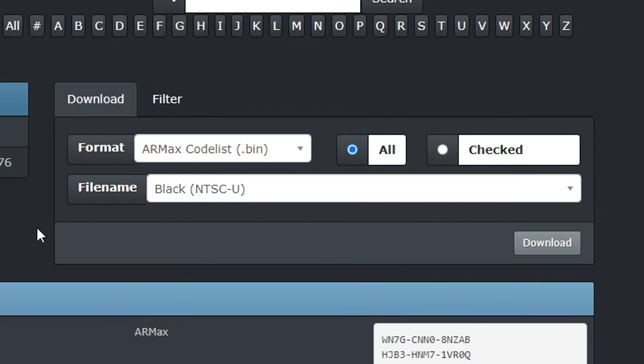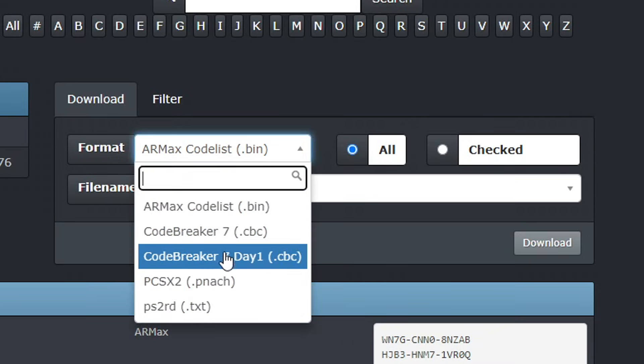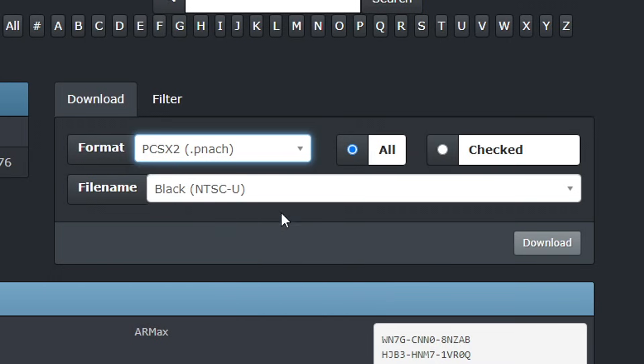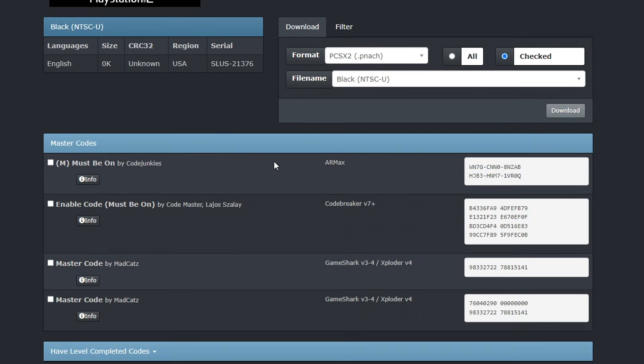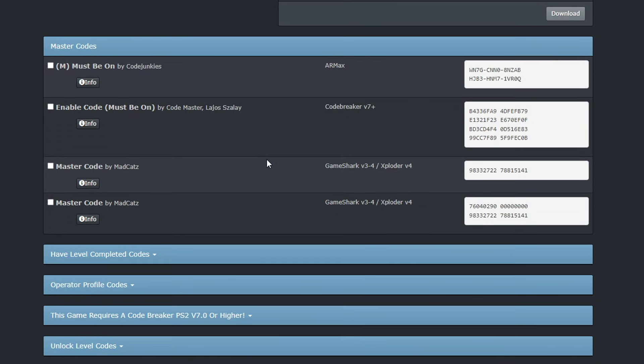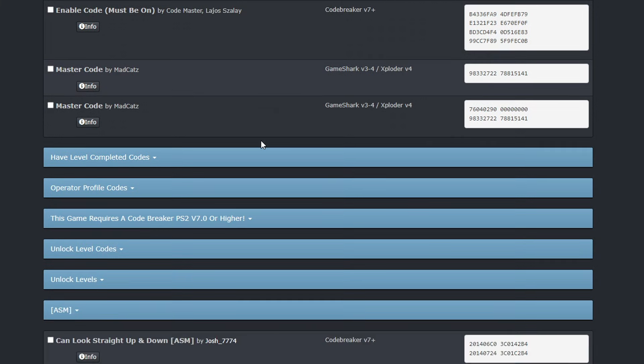Now on this page you have to do this every time you go into a game list here. On the format you're going to click right here and change this one to PCSX2 PNACH. This is the format we're going to need, and also change this from All to Checked. If you leave this on All and select the cheats you want and click on Download, it's going to download all the codes in here, not the ones you selected. So it is important to always check this option. Now scrolling down on this page we have the master codes and these are not needed for PCSX2, at least not anymore. I'm not sure if this was a requirement before the update, but you don't need them now.